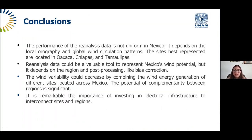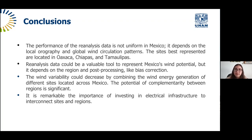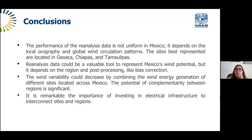The general conclusions are: first, the performance of reanalysis data is not uniform across Mexico — it depends on local orography and global wind circulation patterns, with sites in Oaxaca, Chiapas, and Tamaulipas best represented. Second, reanalysis data could be a valuable tool for representing Mexico's wind potential, depending on the region and with post-processing such as bias correction. Third, wind variability could decrease by combining wind energy generation from different sites across Mexico. Fourth, the potential for complementarity between regions is significant, but investment in electrical infrastructure to interconnect these sites and regions is essential.